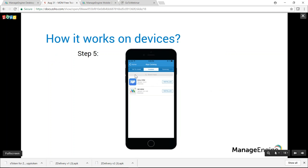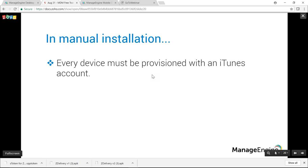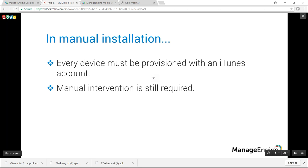Once installation completes, the app moves from the 'Yet to Install' tab to the 'Installed' tab. However, this raises an important question: to install apps across all devices in an organization, every device must first be provisioned with an iTunes account, and there is still some manual intervention required from the user to complete the installation.